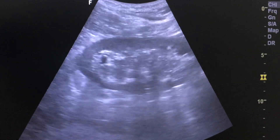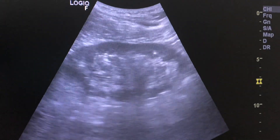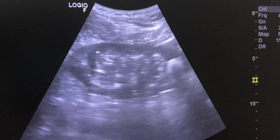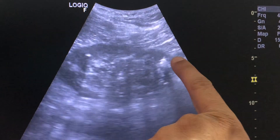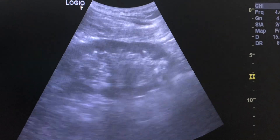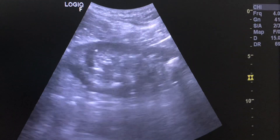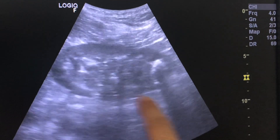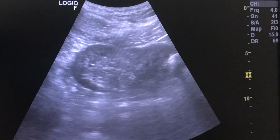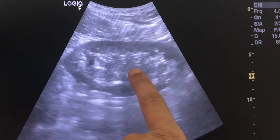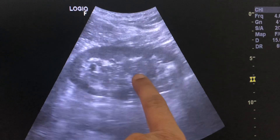60-year-old male patient complaining of pain in the left loin region. This is the lower pole calculus. This is the left kidney showing thinning of cortex with loss of corticomedullary differentiation.